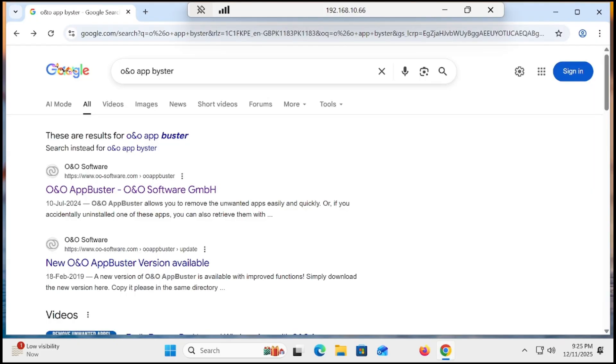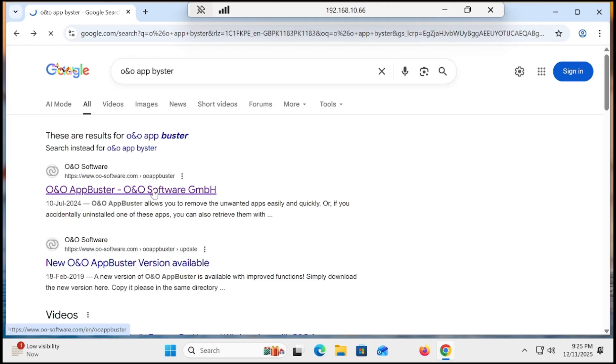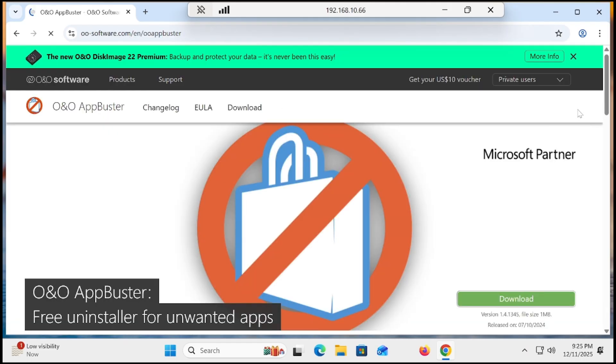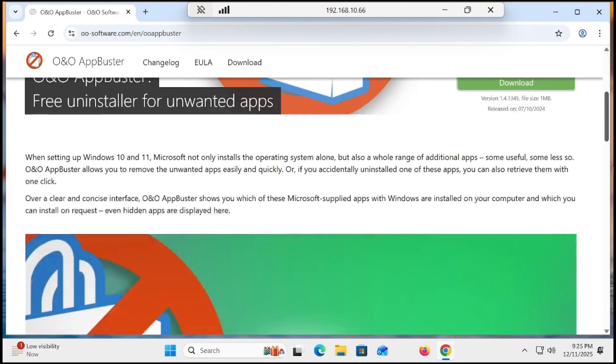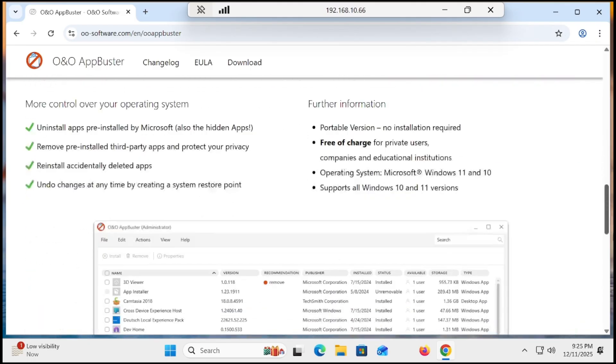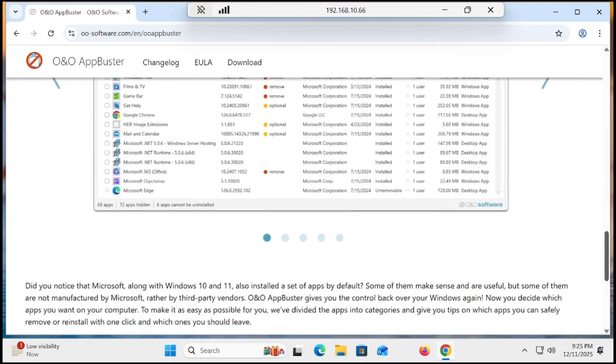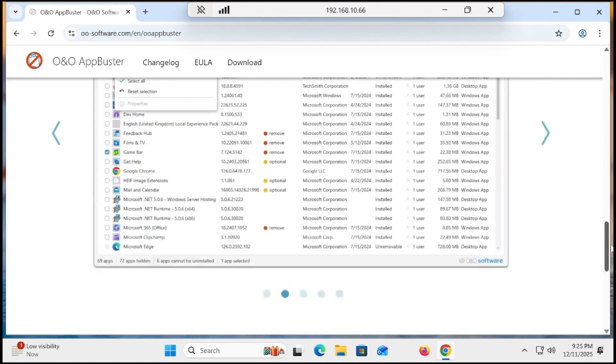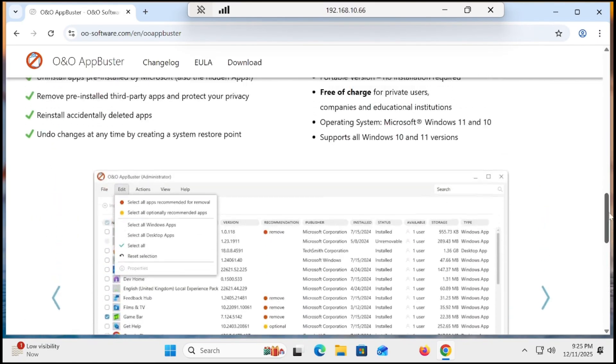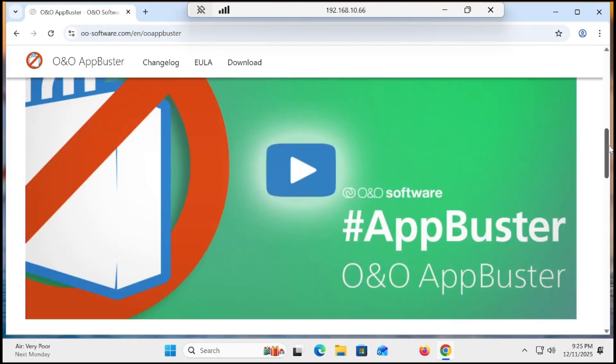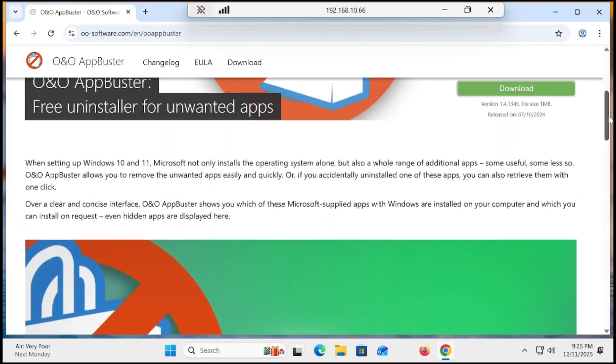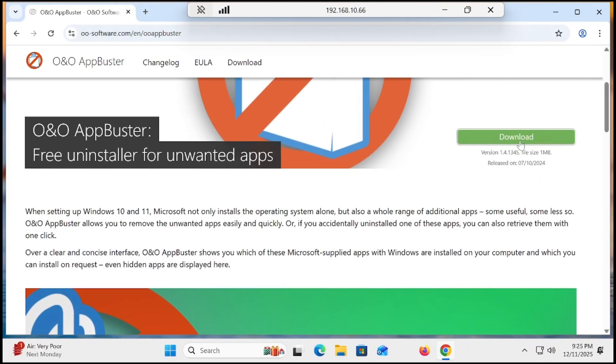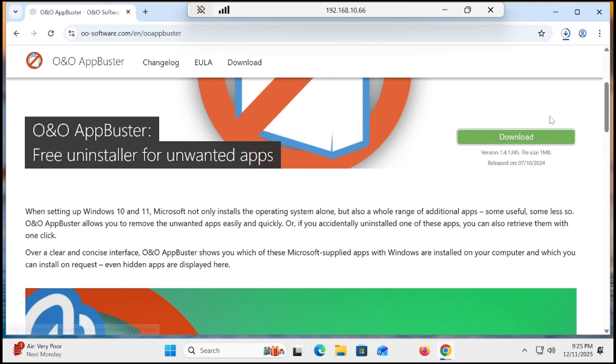First, go to the Chrome browser and type O&O AppBuster. You'll have a preview if you want to check how it will be after installation. Now you'll have a download button. Click on download and downloading will be done instantly.